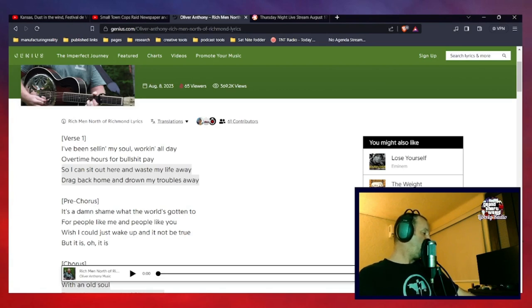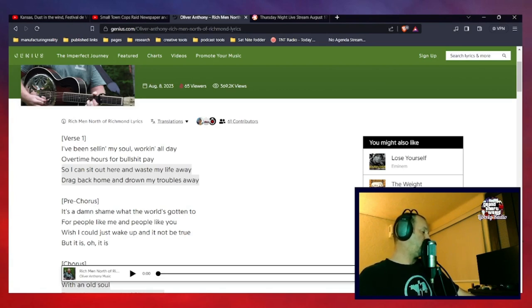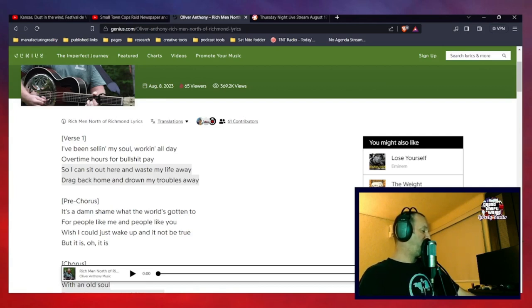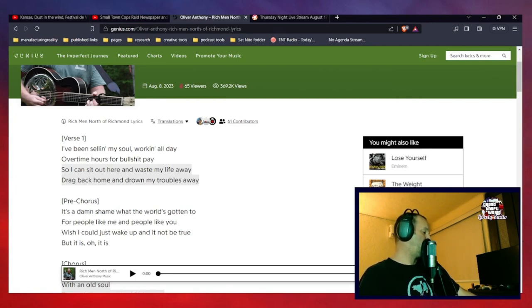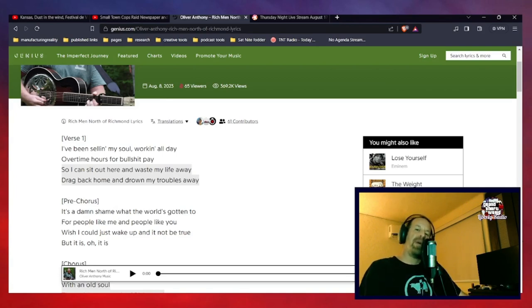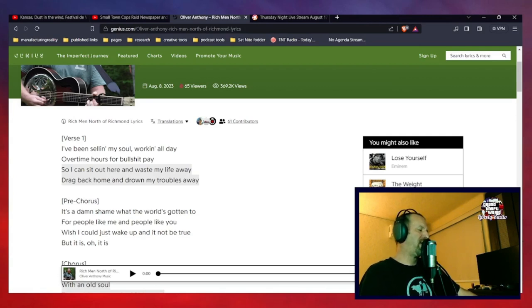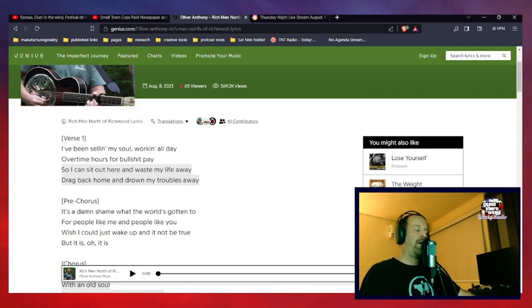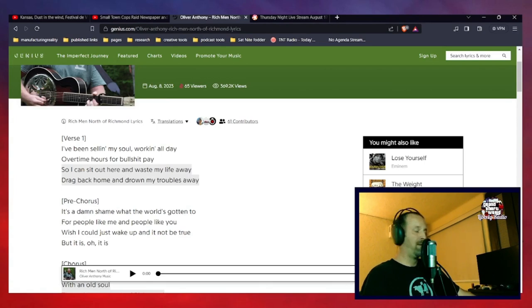Living in the new world with an old soul, nice juxtaposition there, new world, old soul. These rich men of Richmond, Lord knows they all just want to have total control. And I think that's probably a sentiment that again, everybody can agree to, right? That seems to be the consensus these days that the people that have the most capital are the ones running the show.